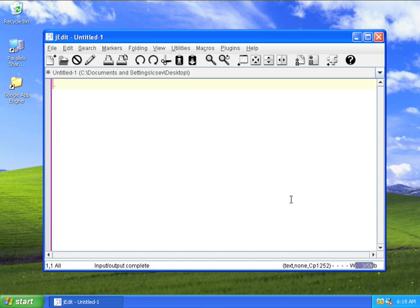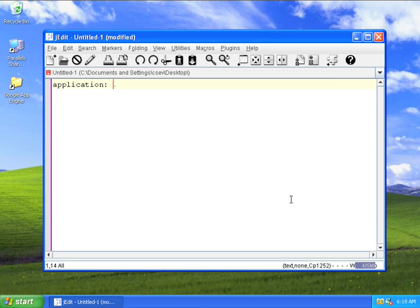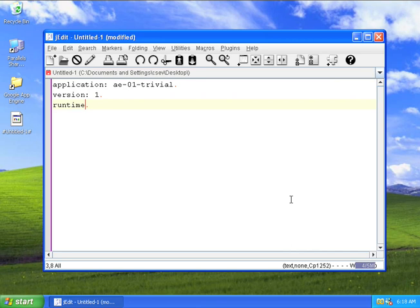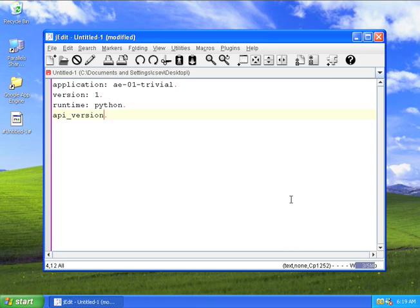So the first file I've got to create is a file called app.yaml. The first line tells us what application it is. This is App Engine 01 Trivial. That's what I'm going to name it. It's version 1. That's going to be Python, which is, for now, the only choice.